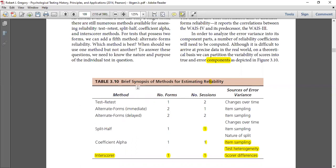Today my reliability chapter has been completely completed. If you have any questions you can ask me and we will discuss it again. Thank you.